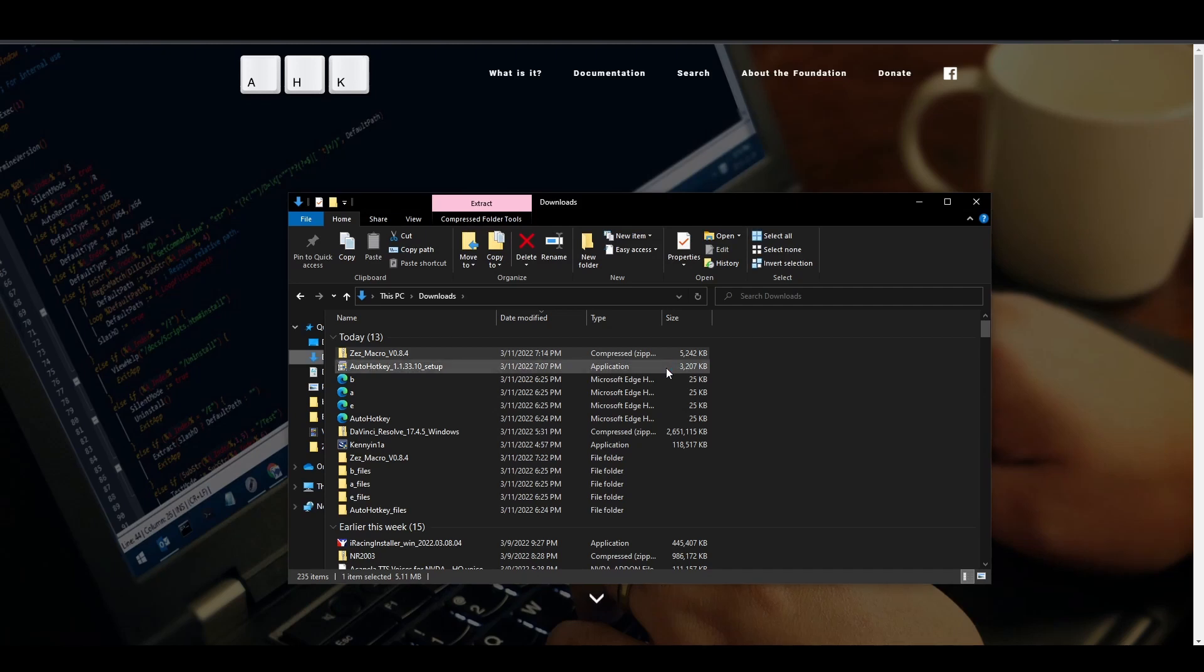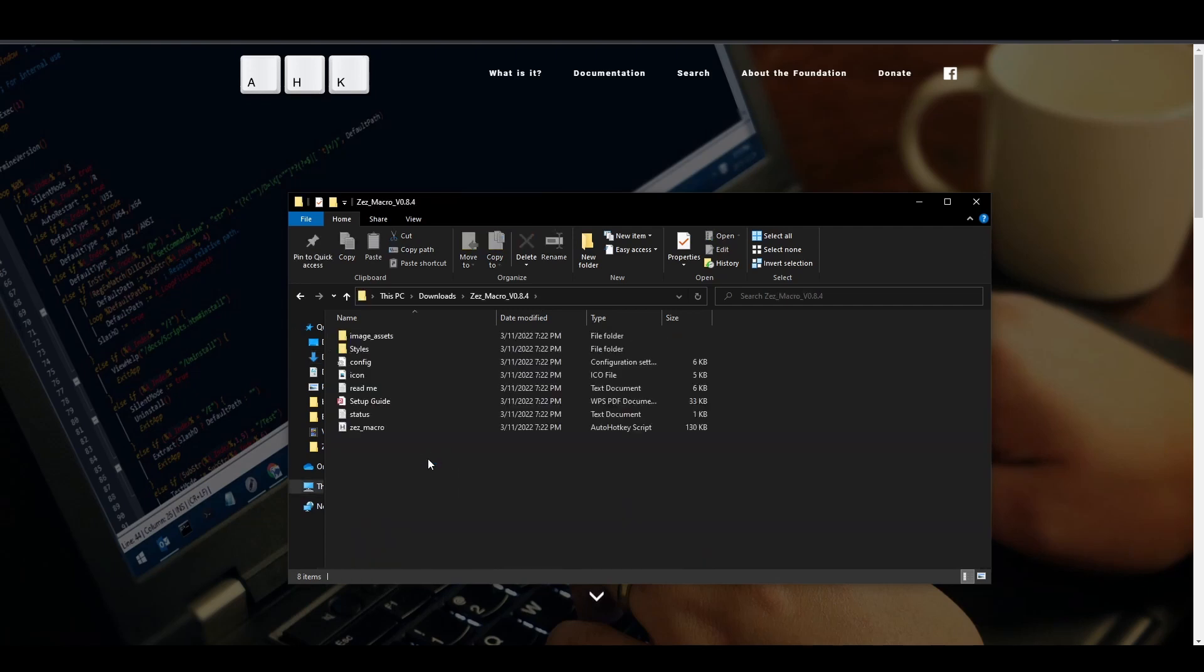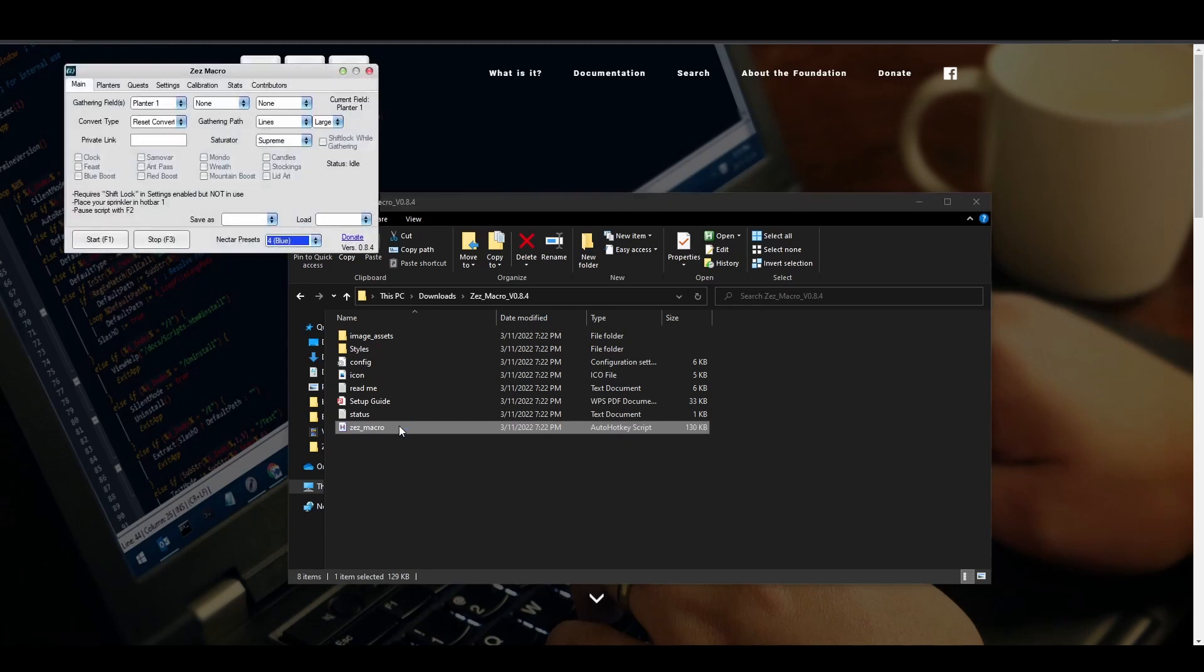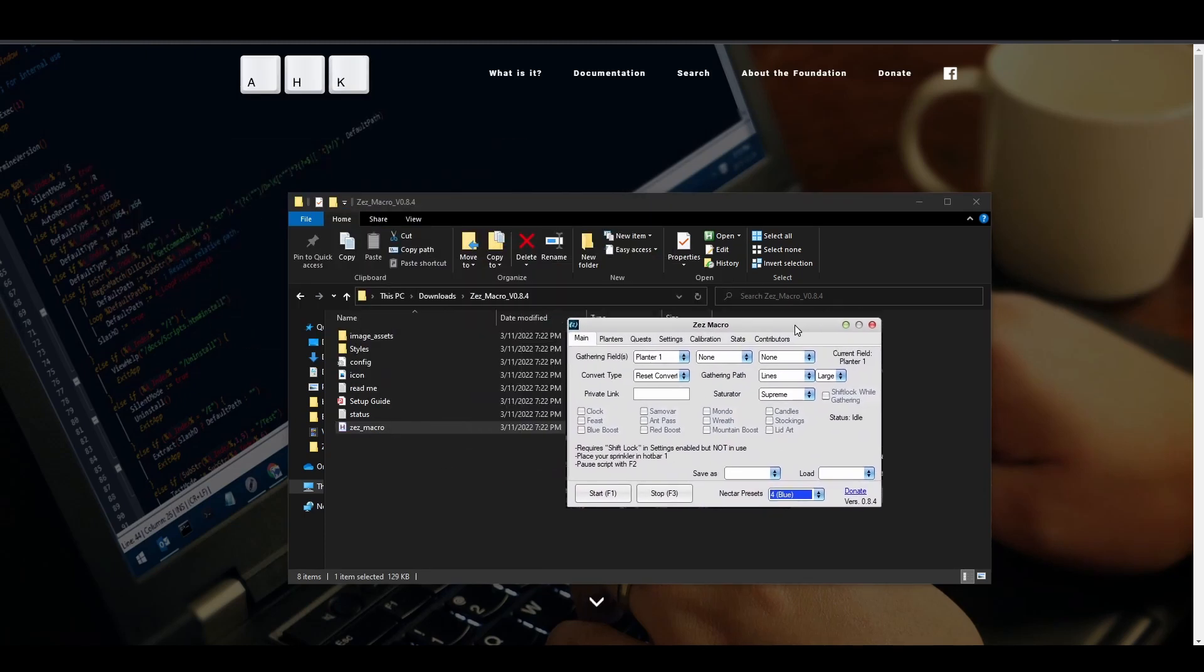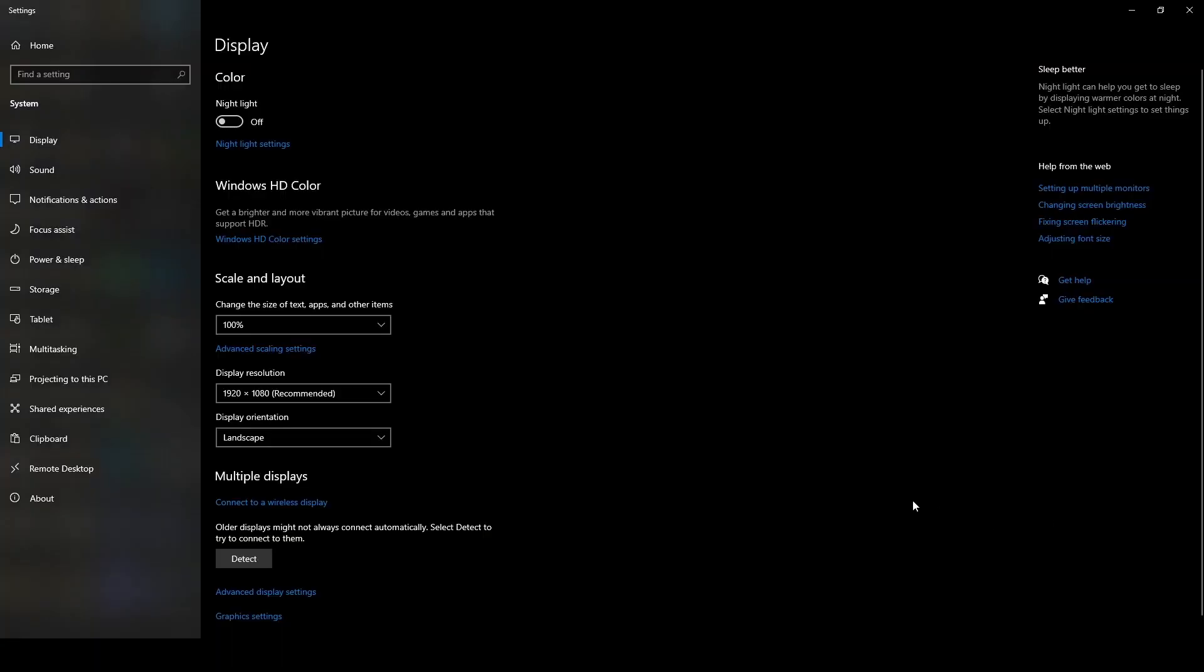Once the files have been extracted, the macro should be ready to be used. Make sure to keep all of the files within the same folder, or it will not run correctly.